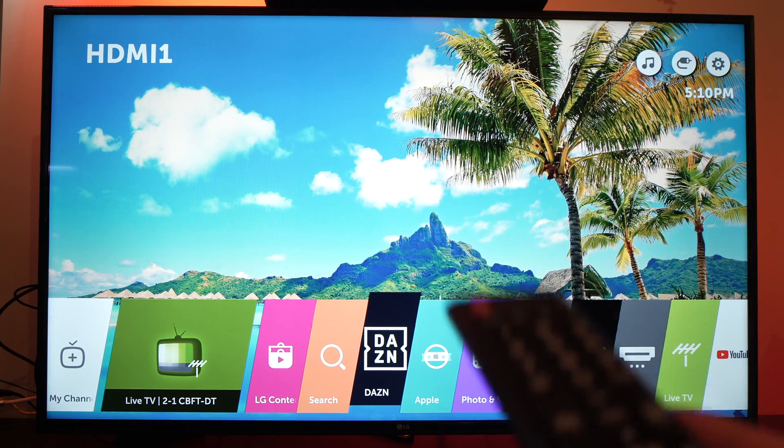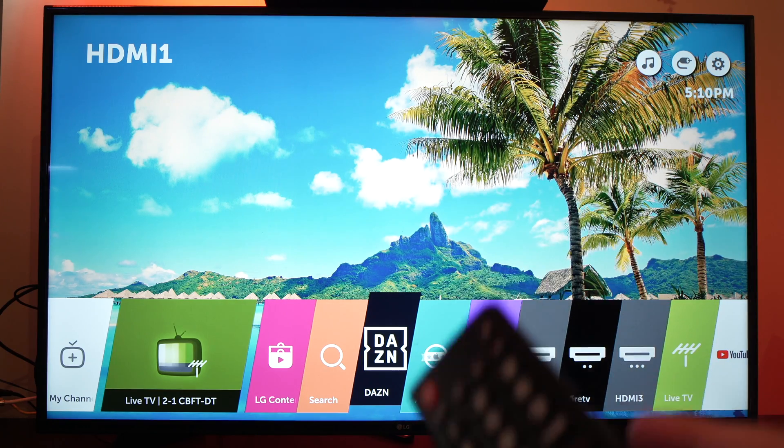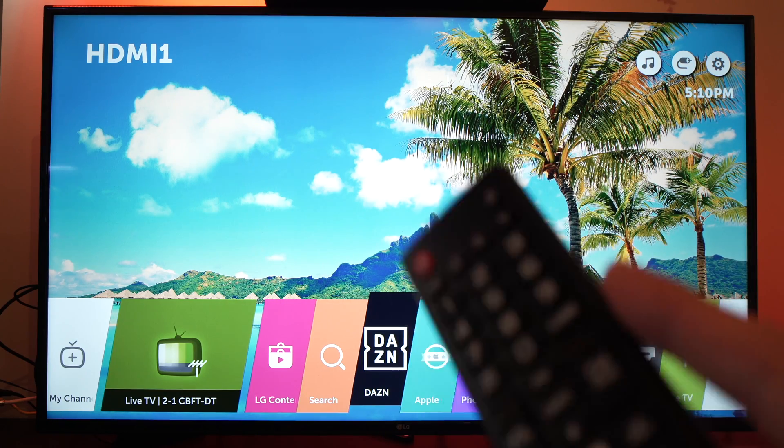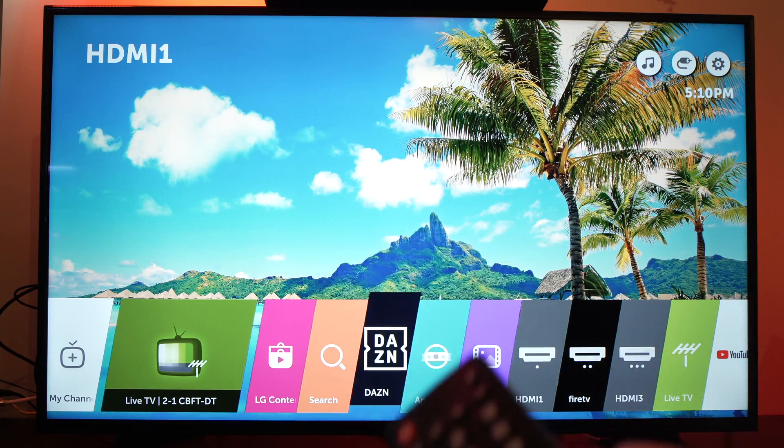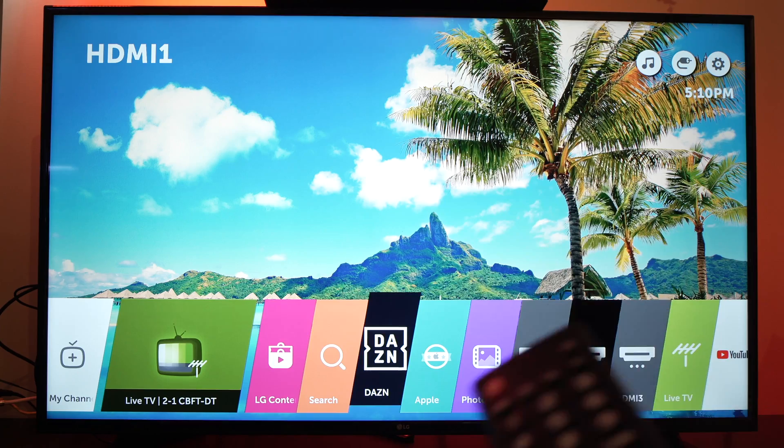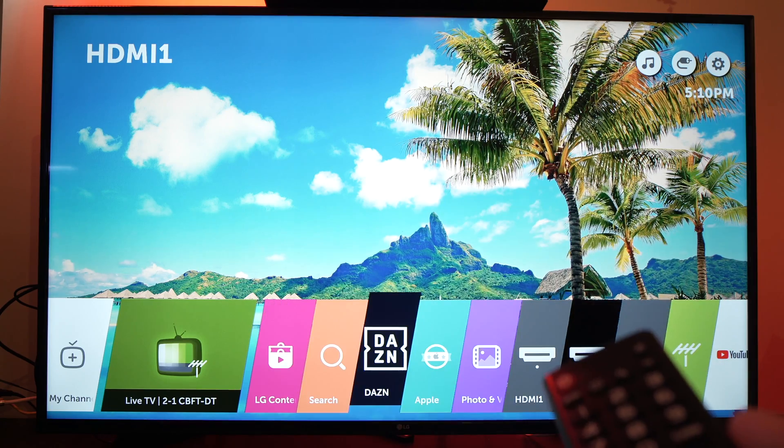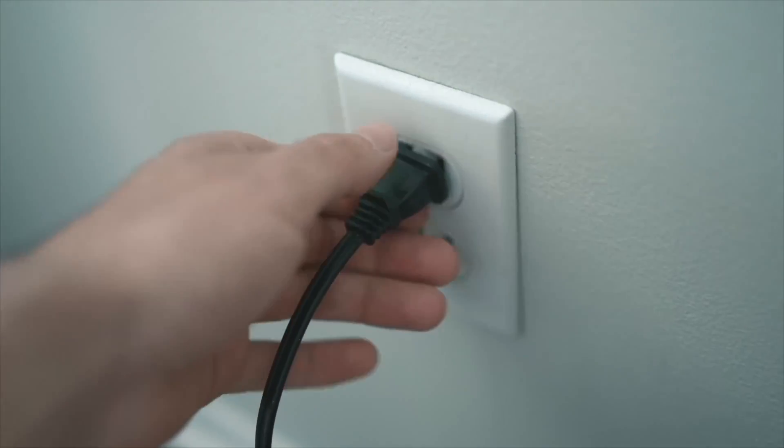In this video I'll show you how to fix your LG Smart TV if you have no sound at all. Let's get started.